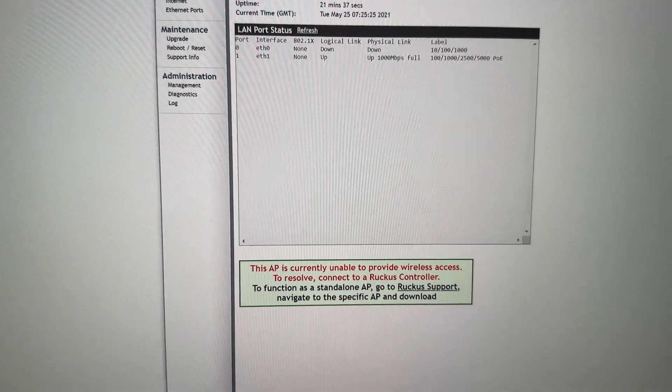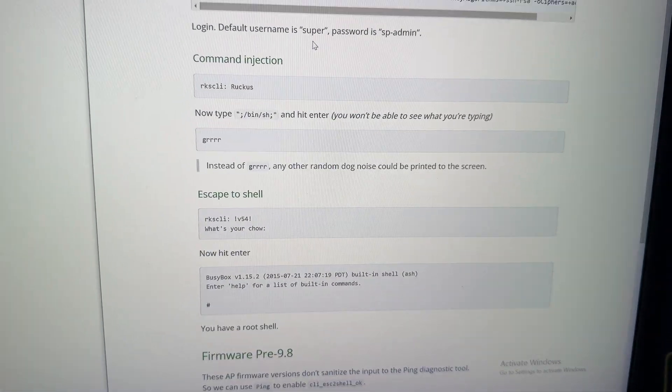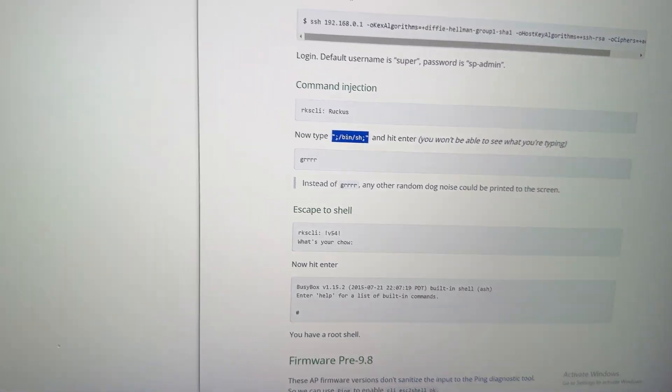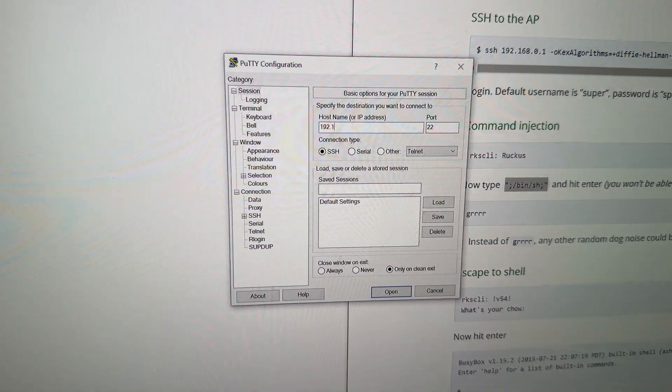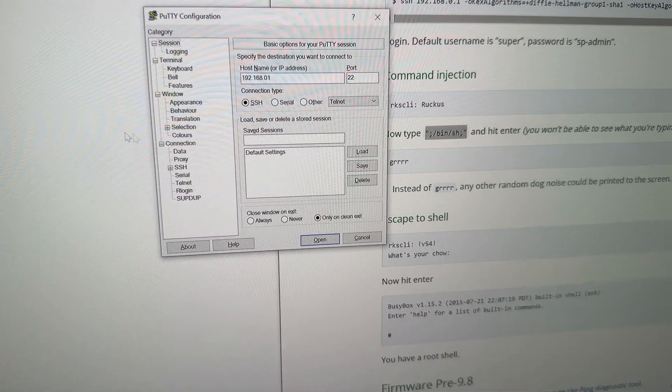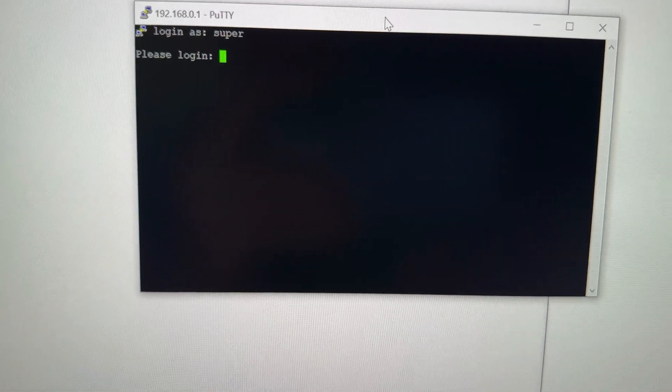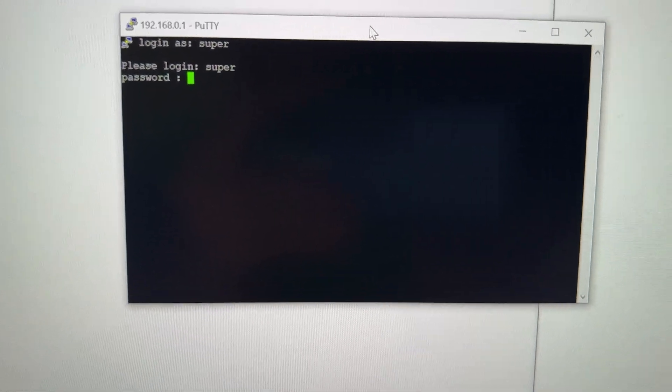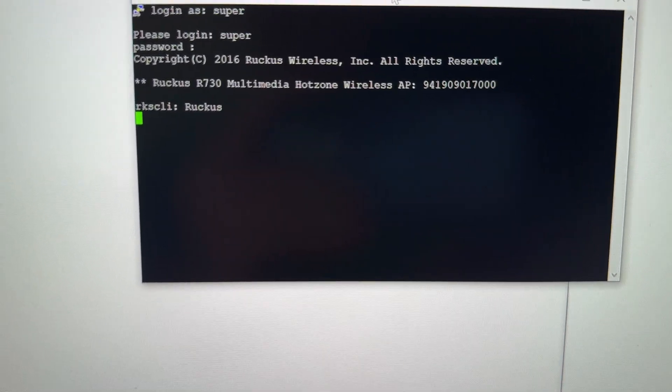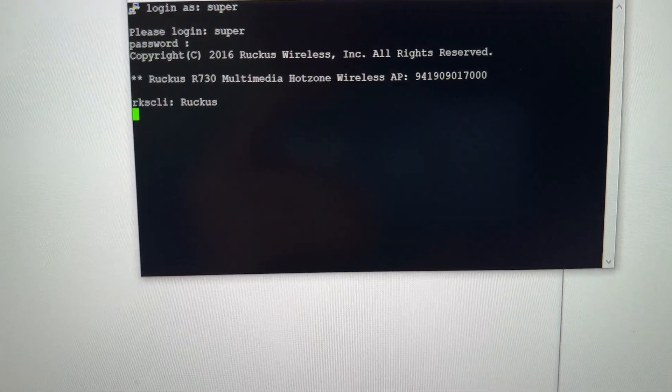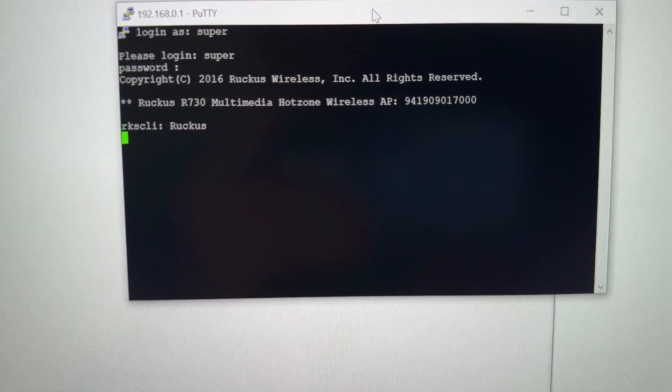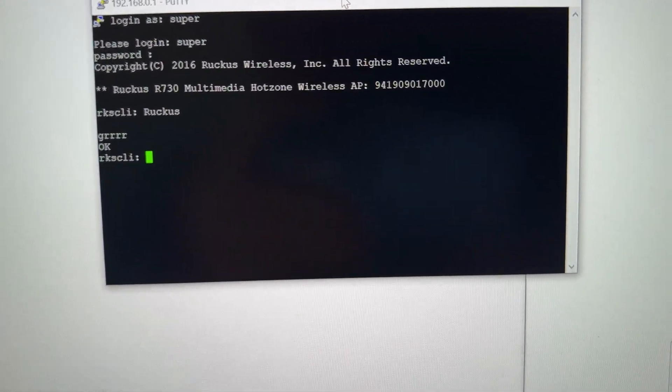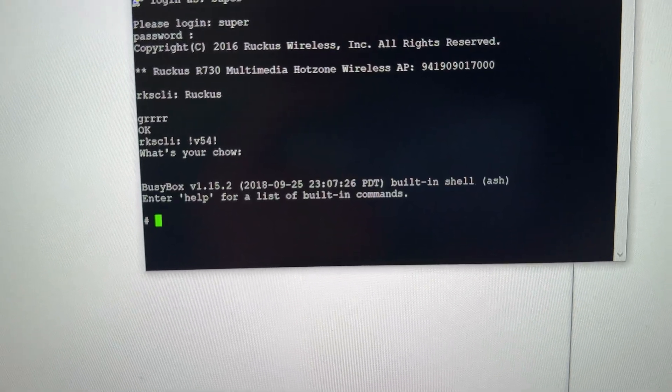So from here, we should be able to follow the instructions and see if we could do this command injection. So I'm going to copy that. I'm going to use PuTTY. So my WAP 192.168.0.1. And enter, login as super, sp-admin. Now I type Ruckus. And then apparently I need to type this, which is tricky one-handed, semicolon /bin/sh, semicolon. Okay. And now I should type this, V54, this. What's your chow? Busy box.